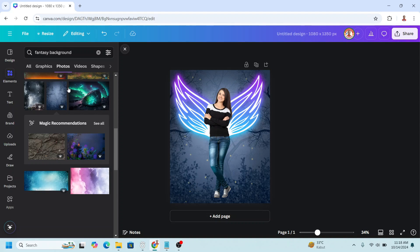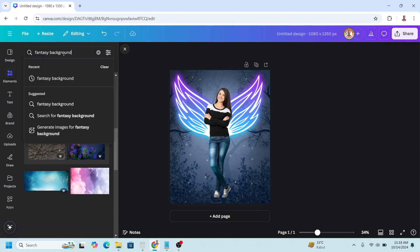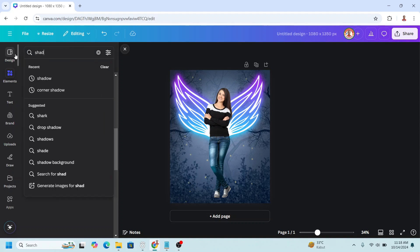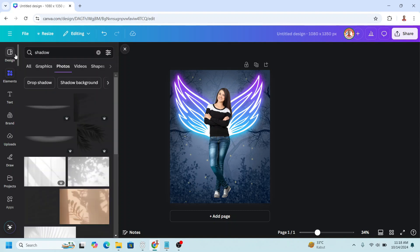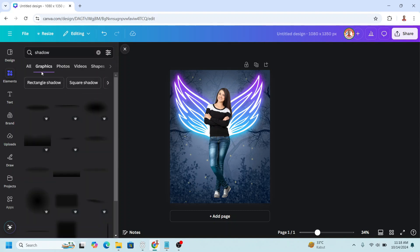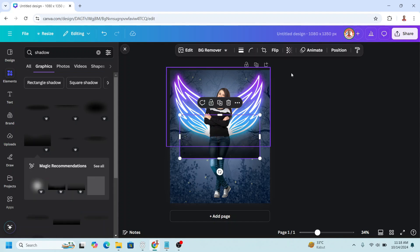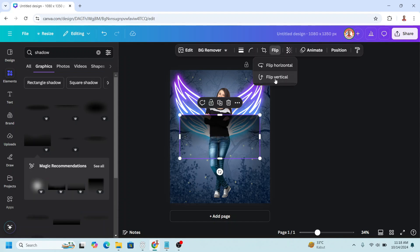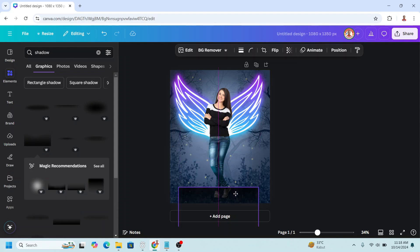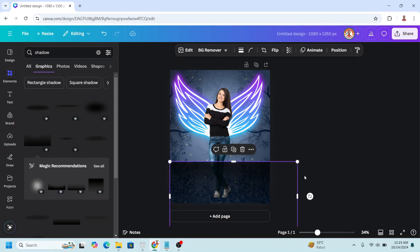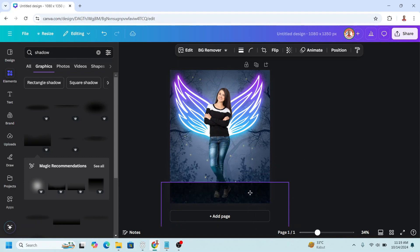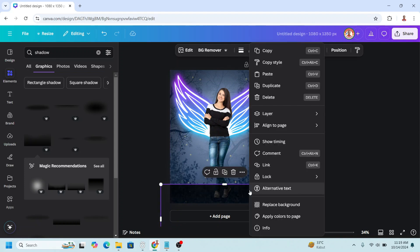And then add here shadow on the graphic. I will choose this one. Flip vertical. I will paste it here. Send backward.